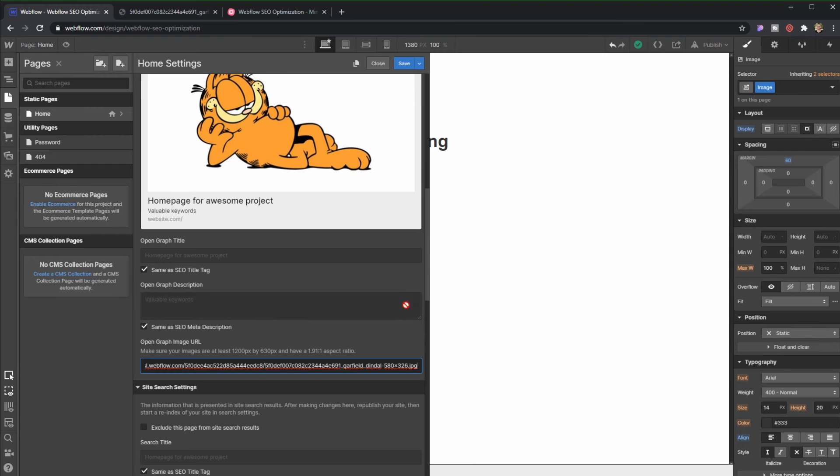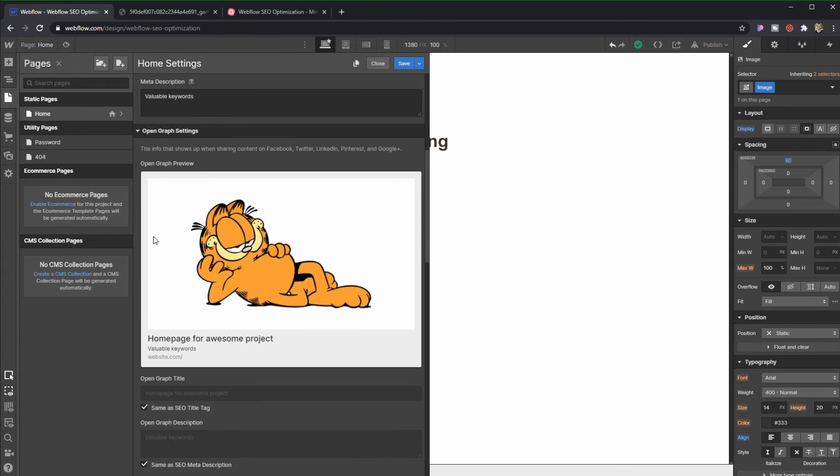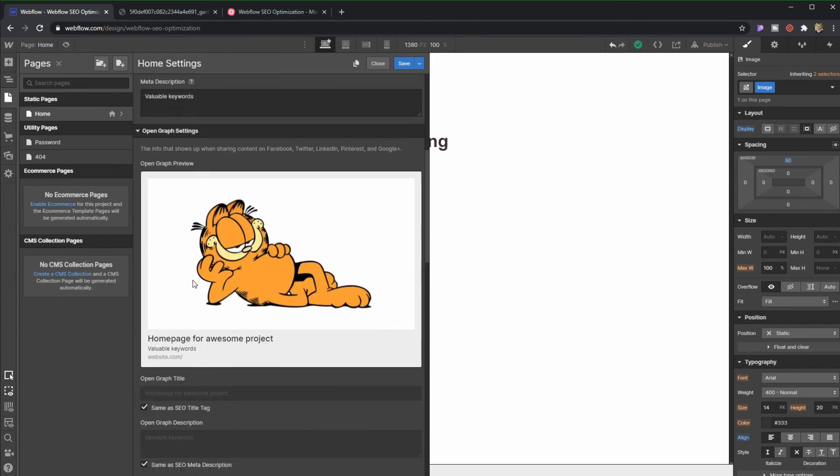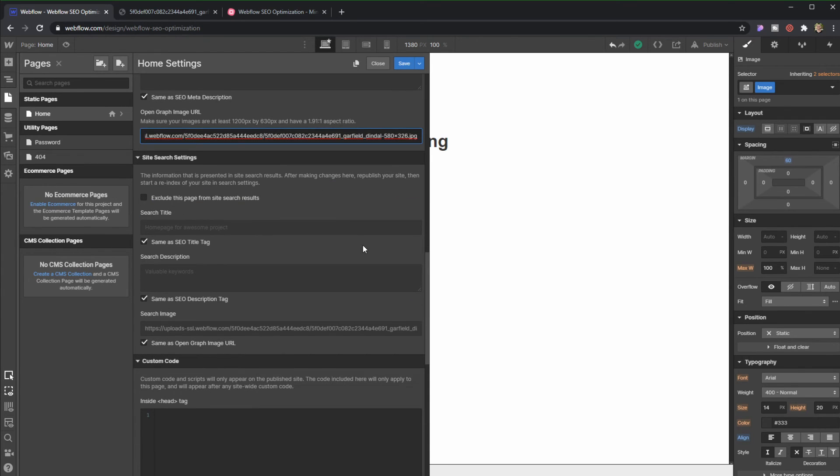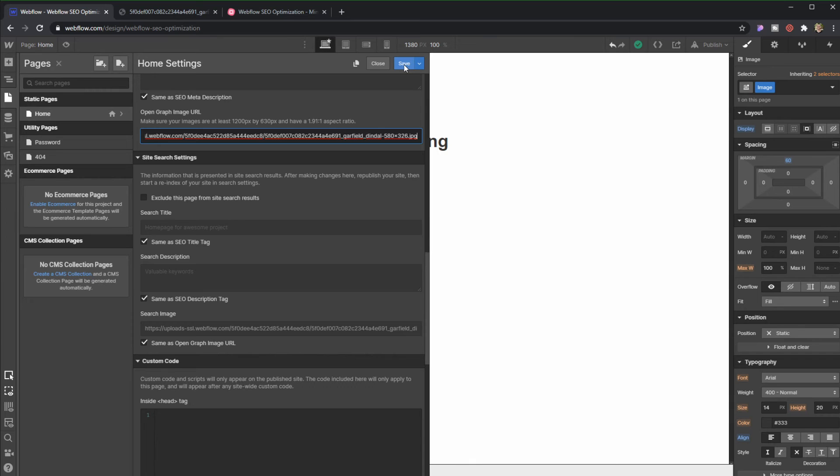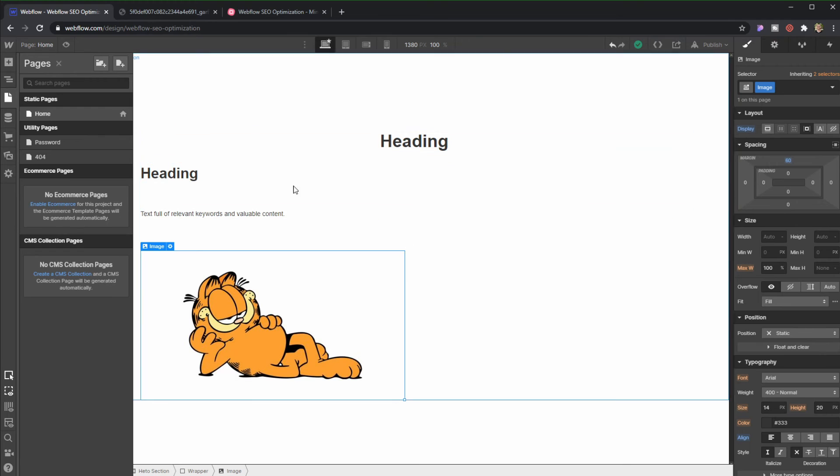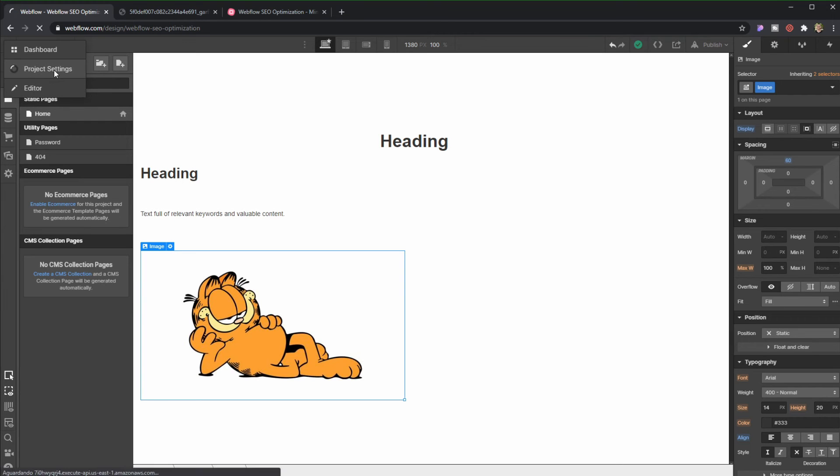Bam! Awesome. So now whenever we share a link of this page, it's going to come with this information, sorry, with this information, and with this page, with this image. And then site search settings. Make sure that you're not excluding this page from site search results, and we're going to save. Alright, so now we have a homepage that is actually properly named, properly structured. We have alt images here. Let's go to our project settings.